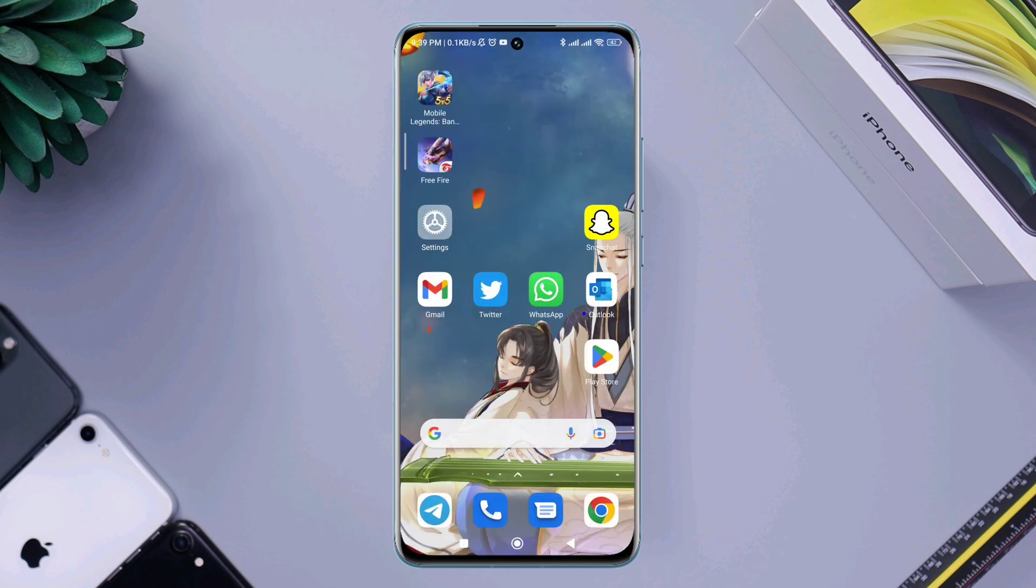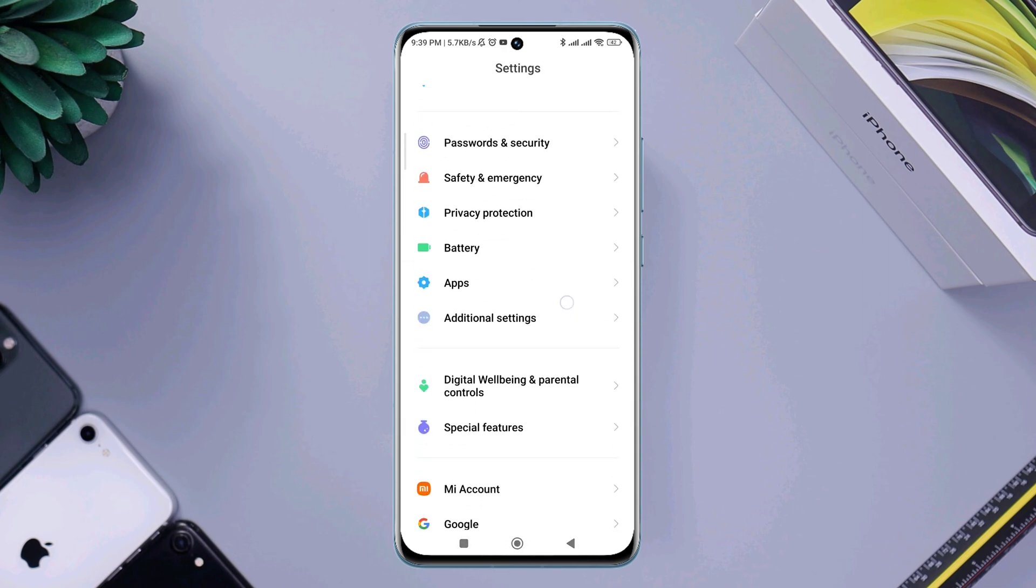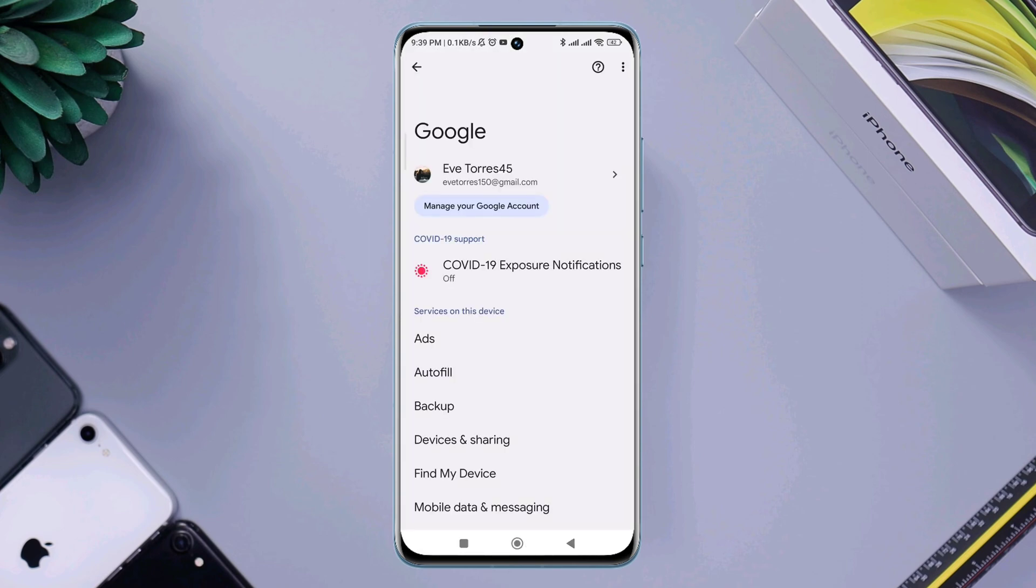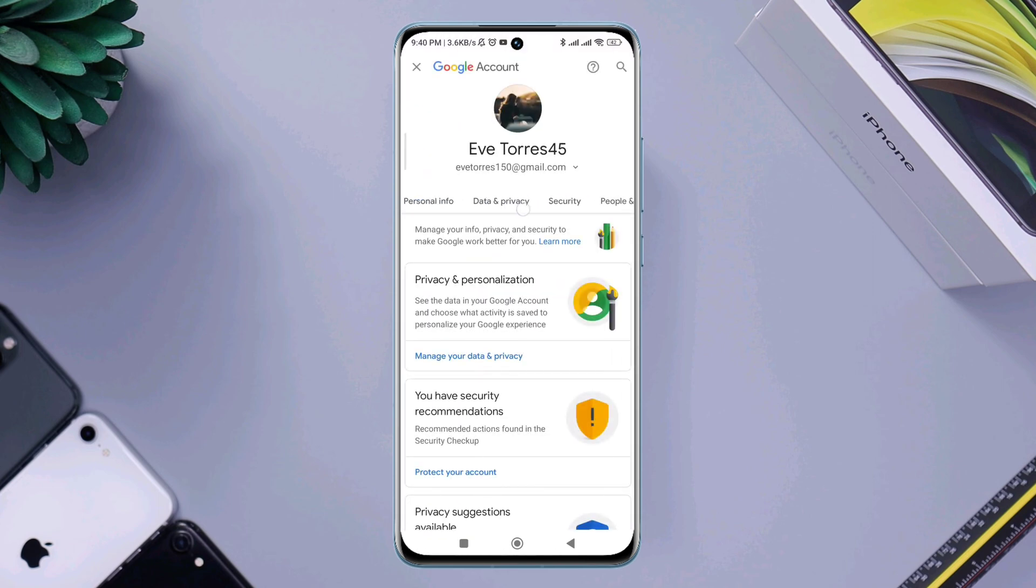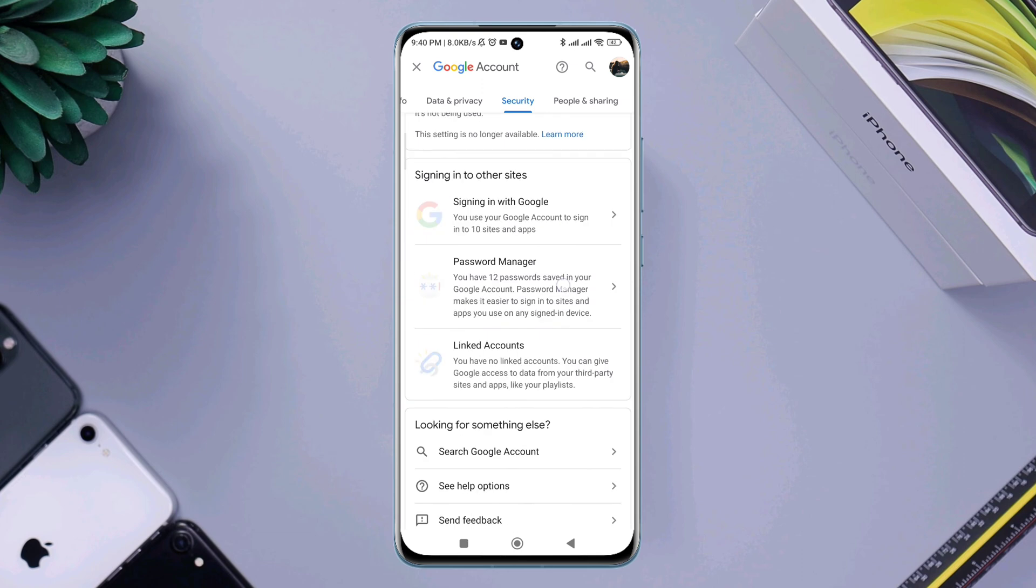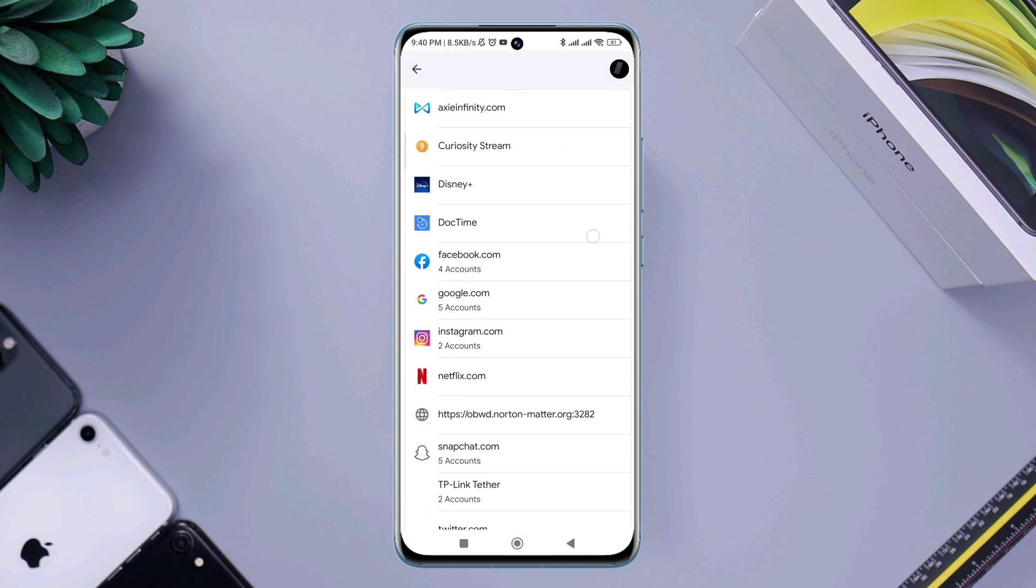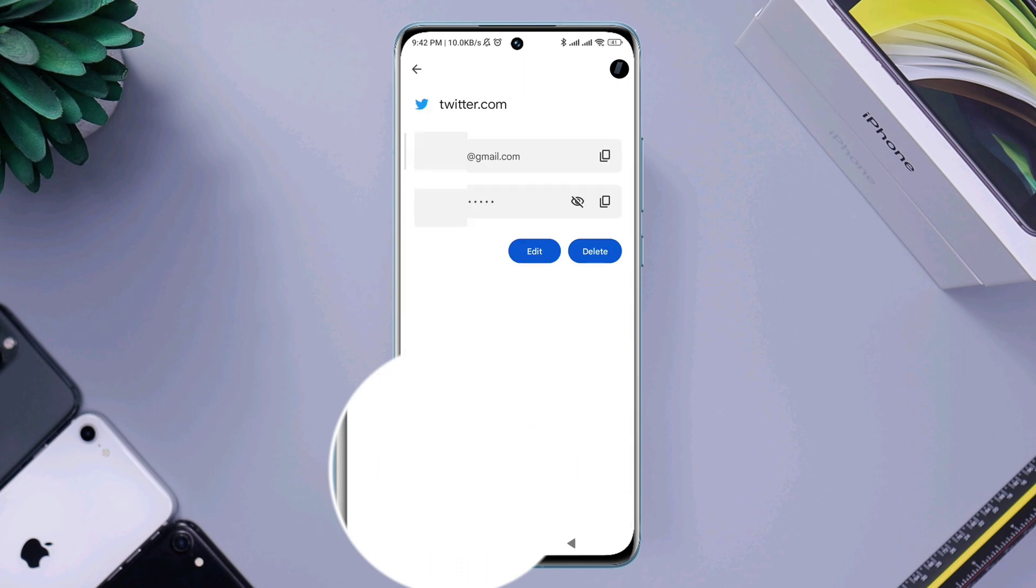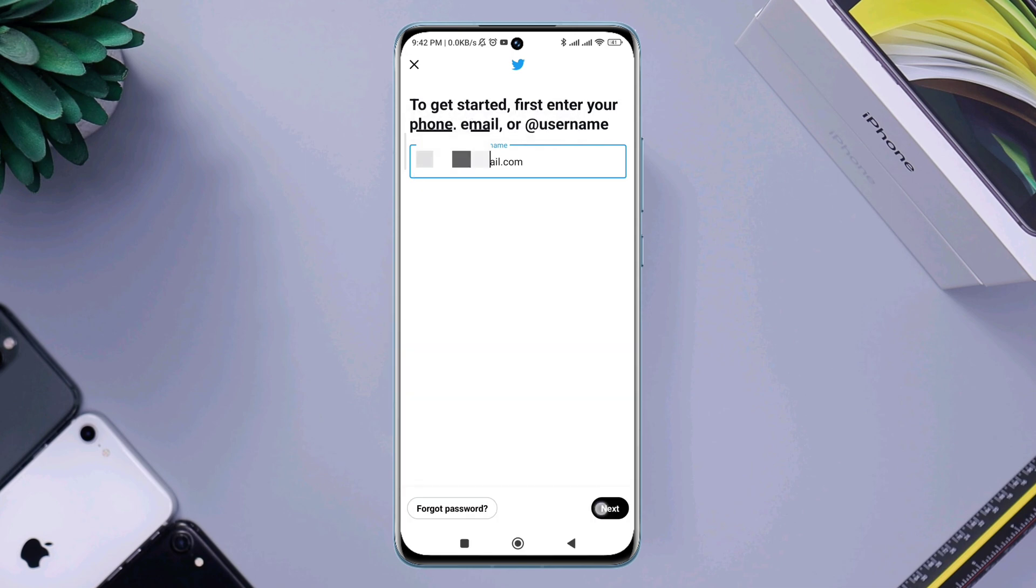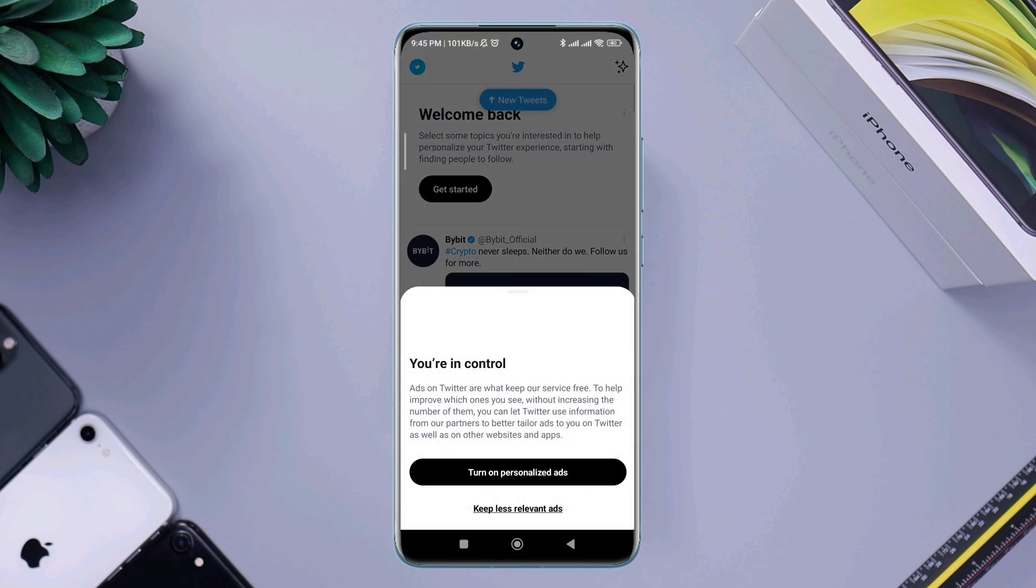Open Settings, scroll down and tap Google, tap 'Manage Google Account'. Swipe to Security, scroll down to Password Manager. Find your Twitter account username and password, collect the credentials from here and paste them on Twitter. Most people solve their problem after this.